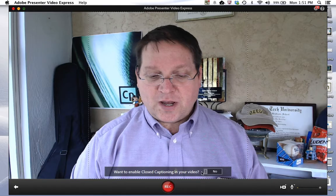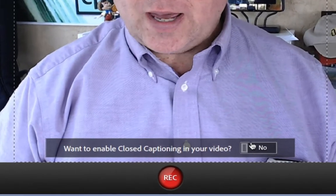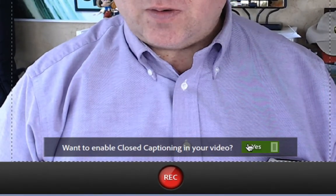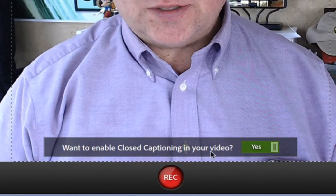Now it's easier than ever to create closed captions automatically with Adobe Presenter Video Express. Just click 'want to enable closed caption in your video' right there to get started with the closed captions.